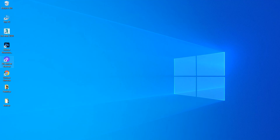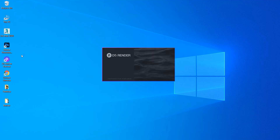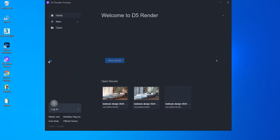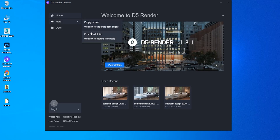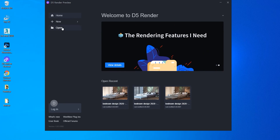Now I run D5 Render again. In the welcome window, you can load the latest scenes you opened inside D5 Render, create a new empty scene or from a model file, or open a previous project from your hard drive. I'm going to open my recent project.